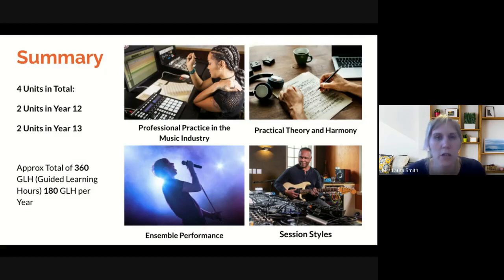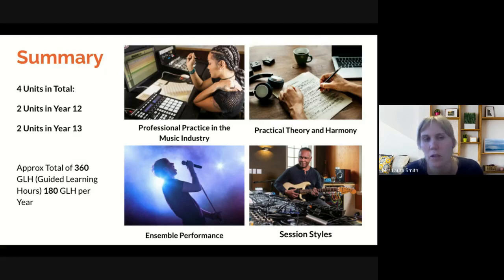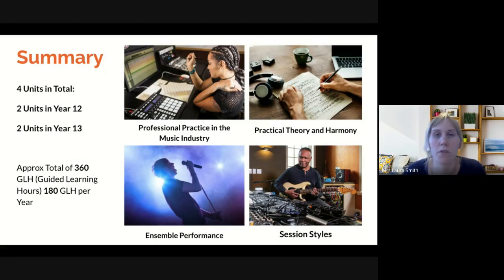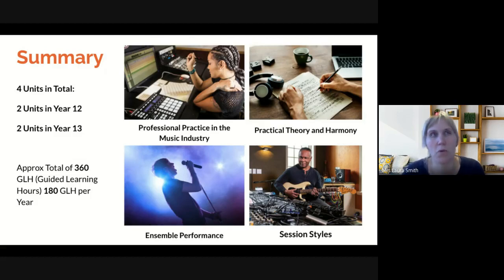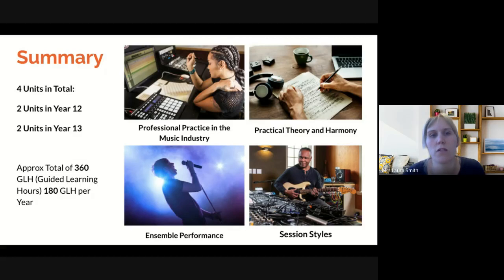Three of those units are mandatory: Professional Practice, Theory and Harmony, and Ensemble Performance. The Session Styles unit is our optional unit but it's flexible — it can be done as a soloist or as part of an ensemble. With all units, there's a high level of practical work involved, but also quite a high level of writing: extended writing, log writing, evaluation, video blogging. It's not heavily theory-based like A level music, but more extended writing. In total there are approximately 360 guided learning hours, roughly 180 per year.